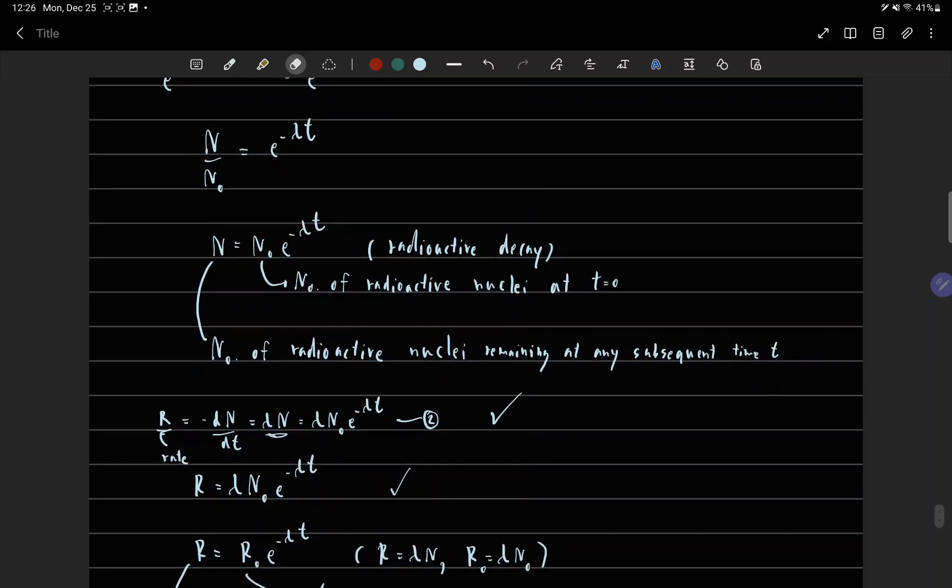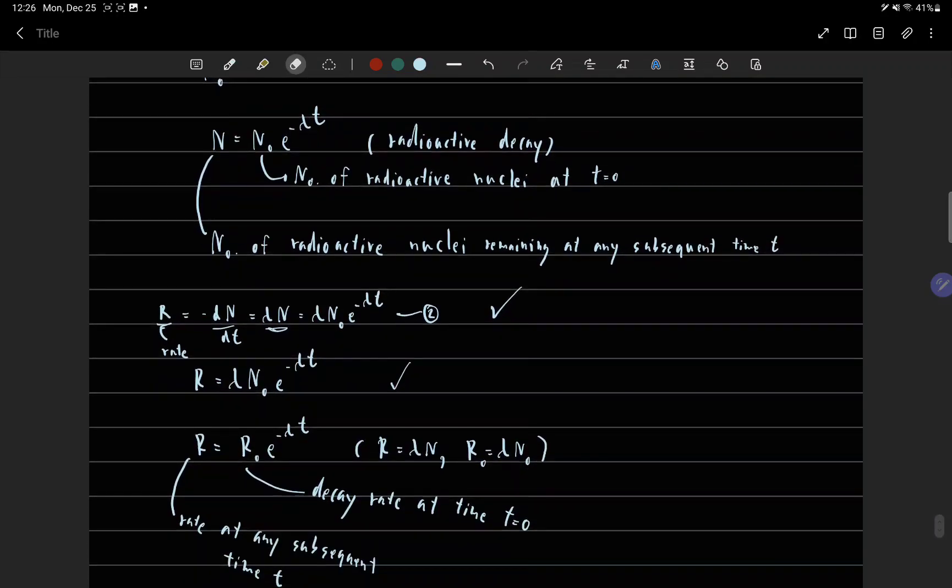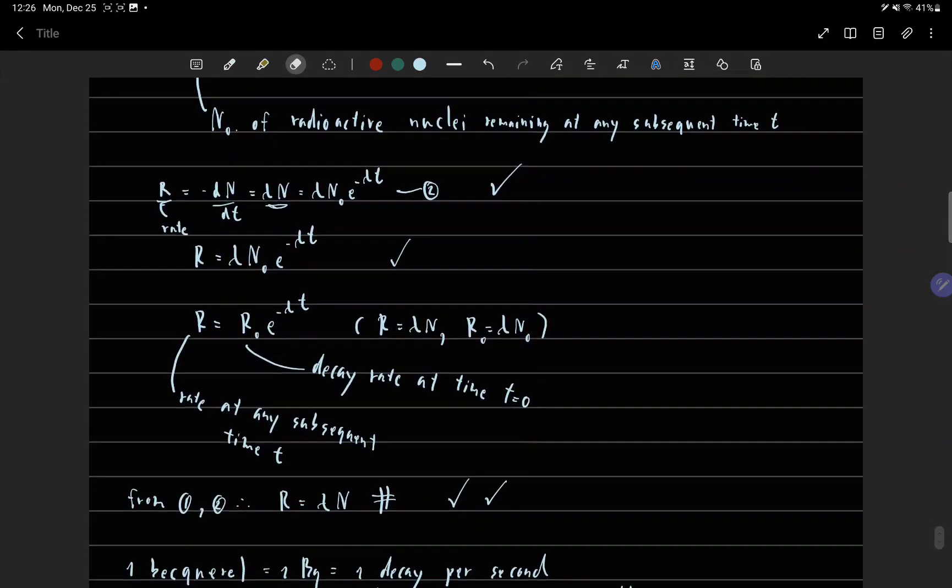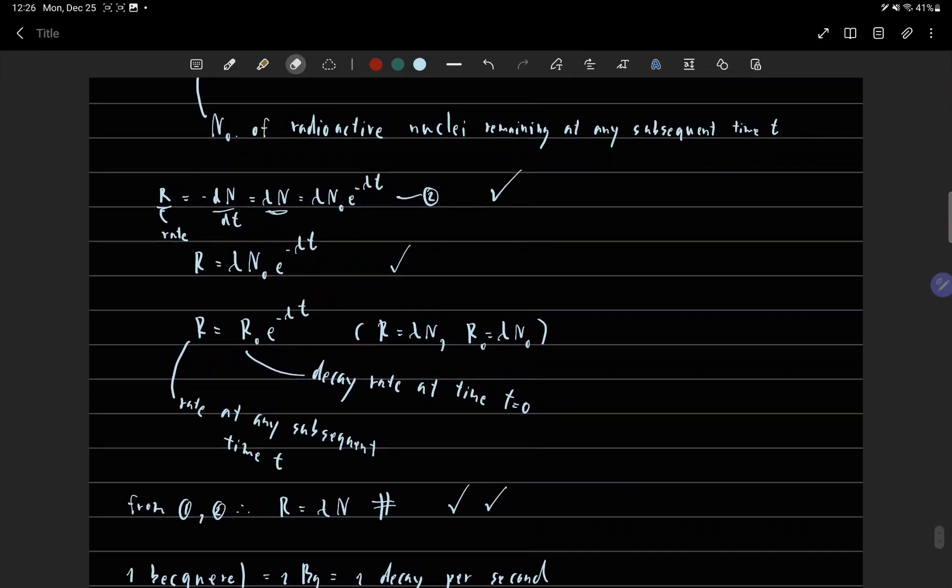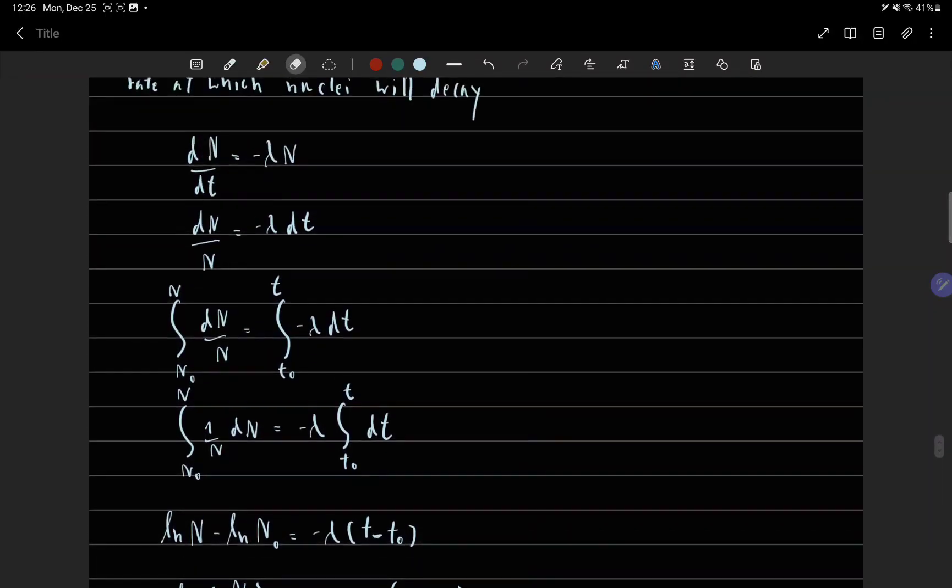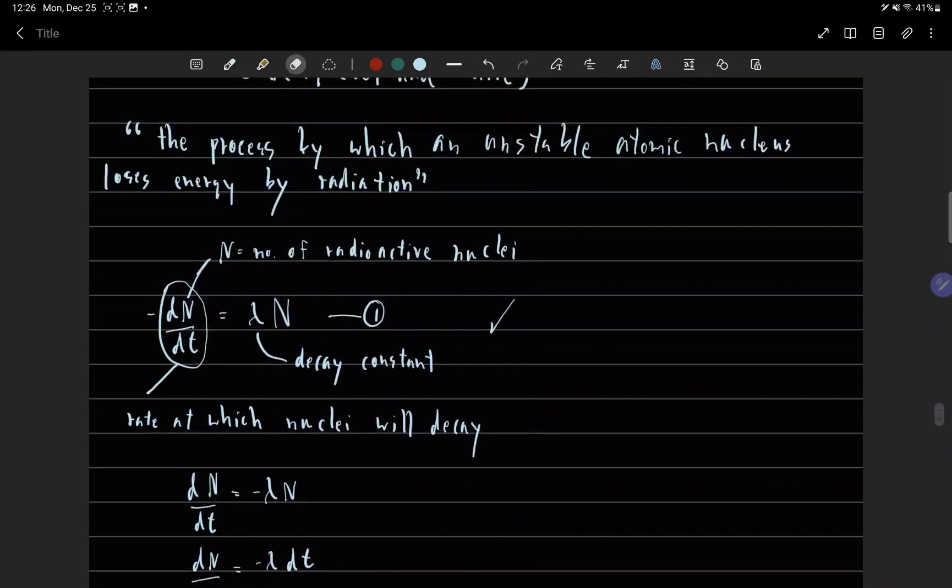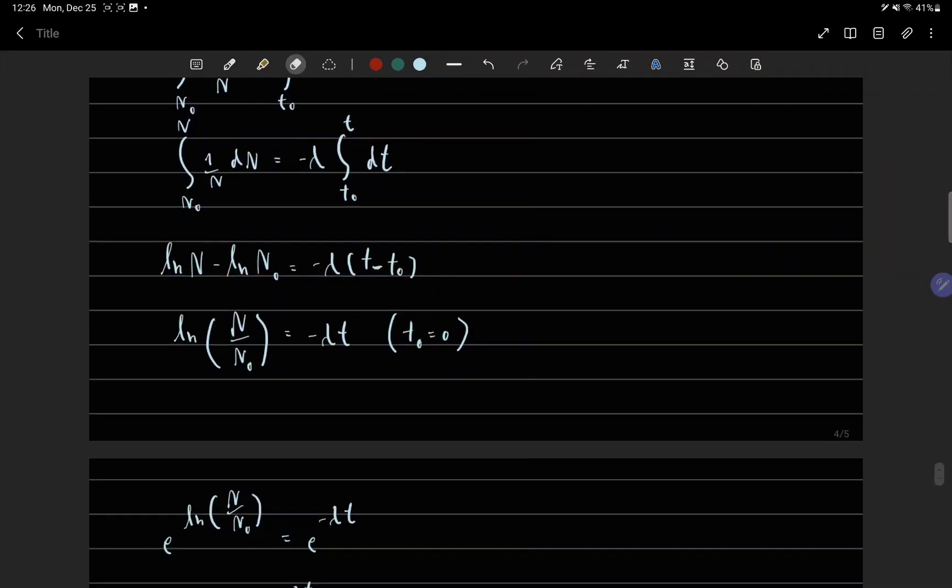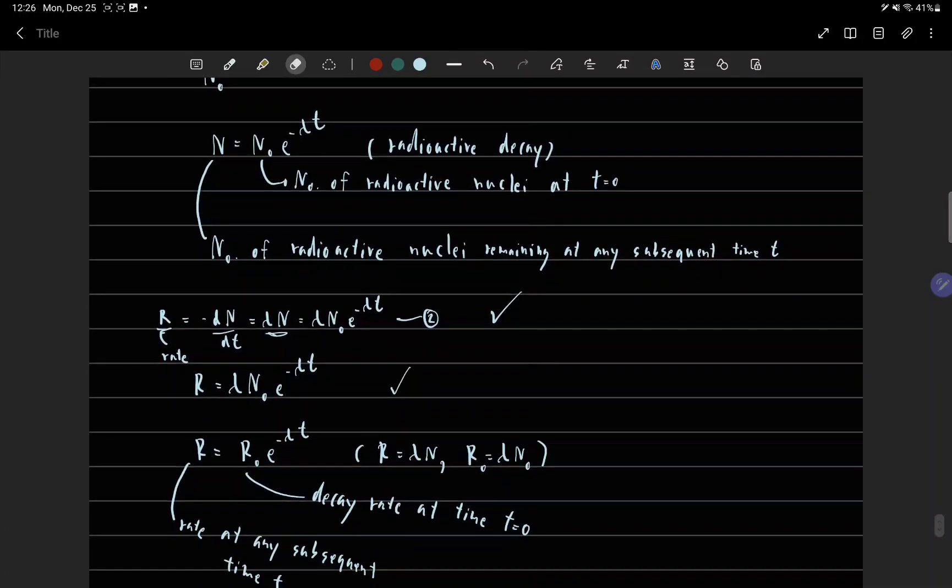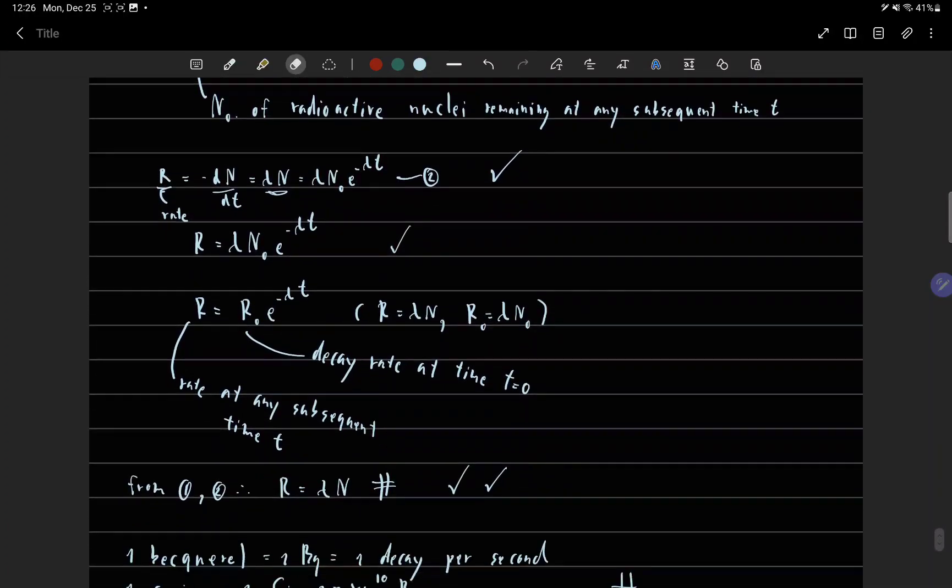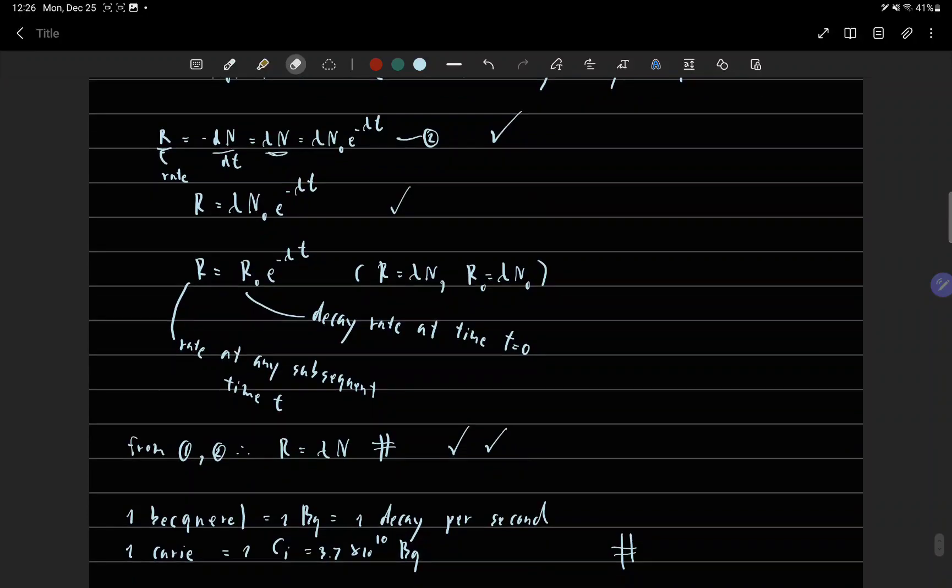And r equals rate from equation 1. And equation 2, r equals lambda n.